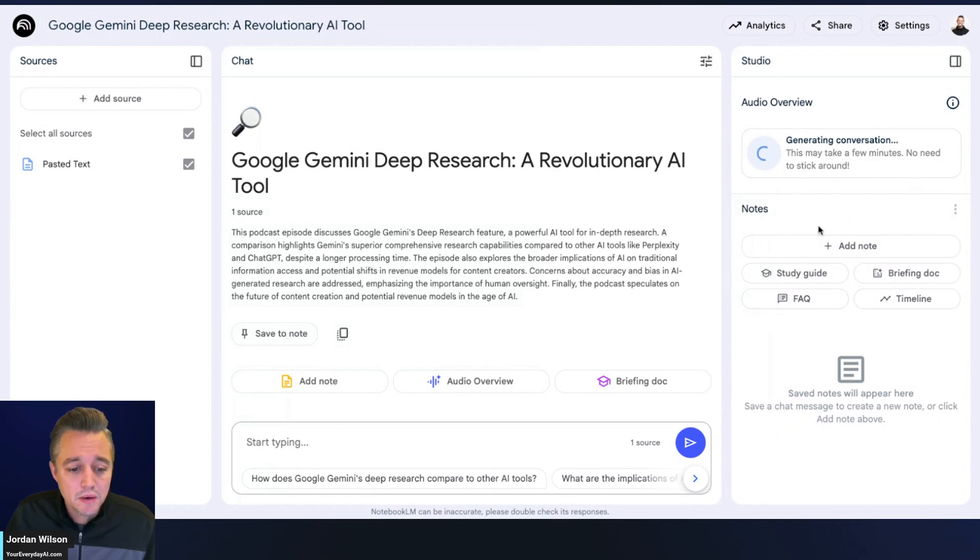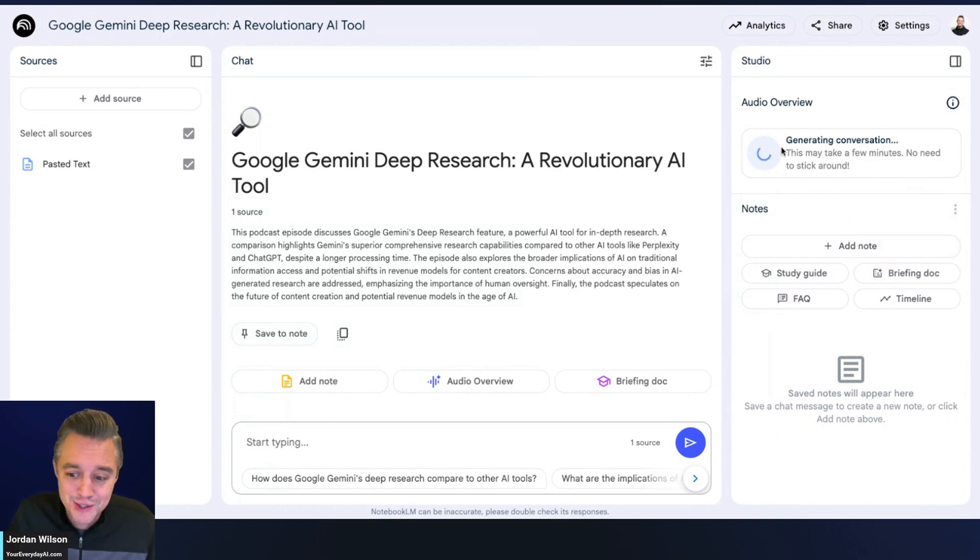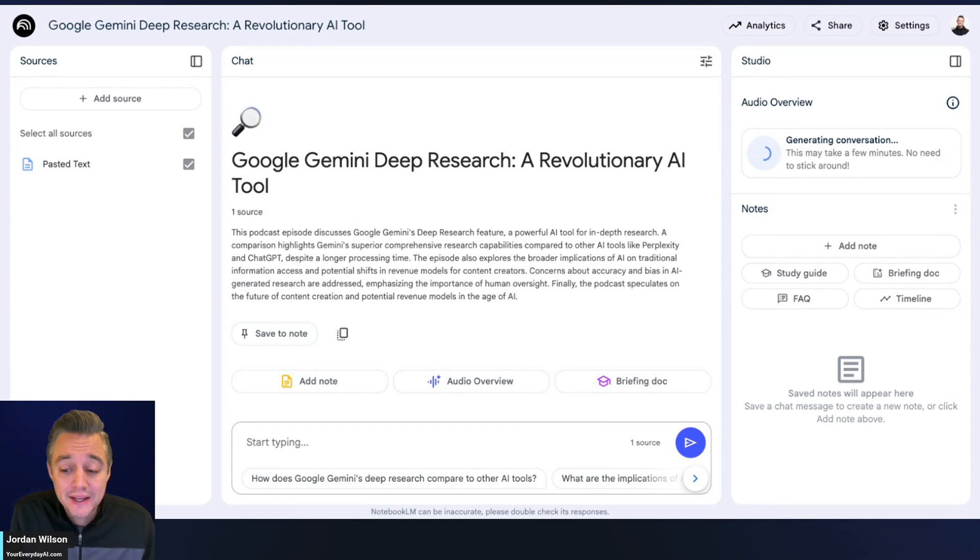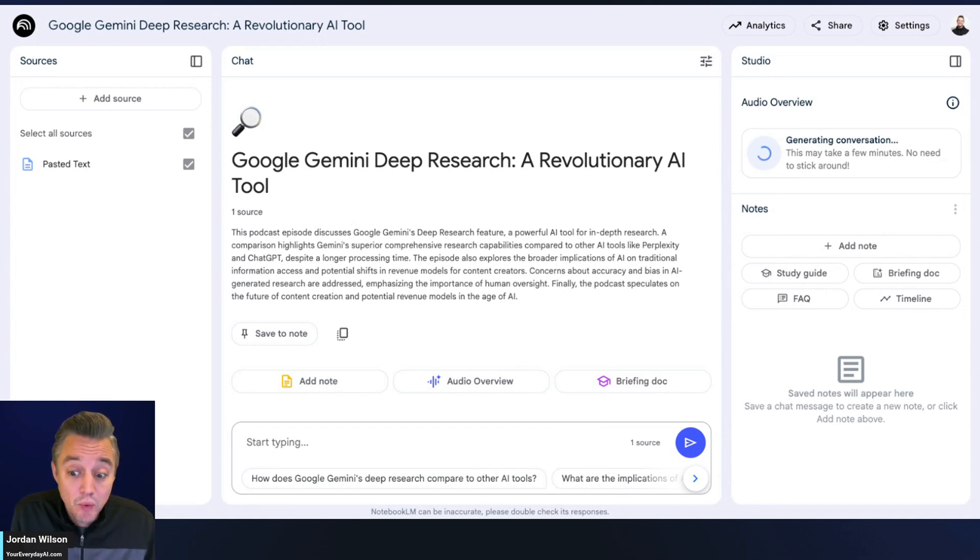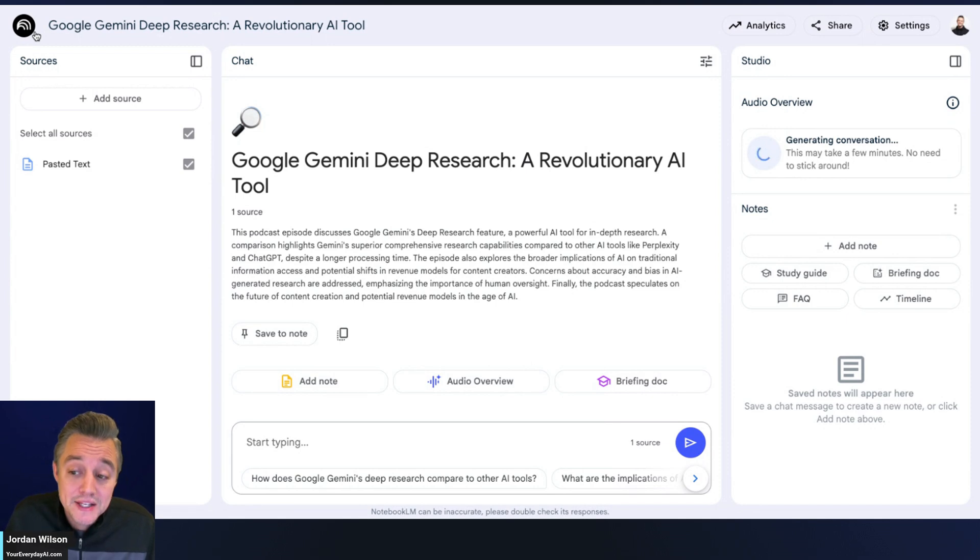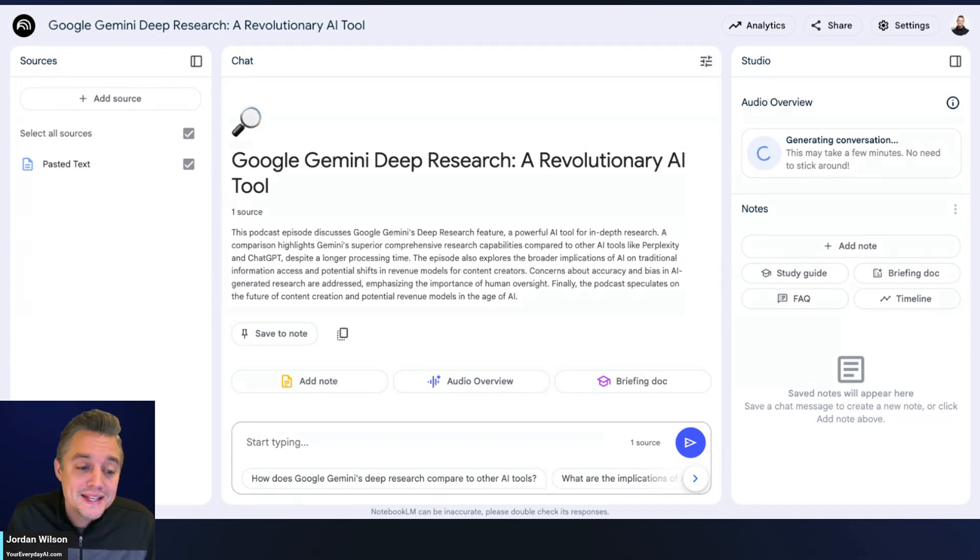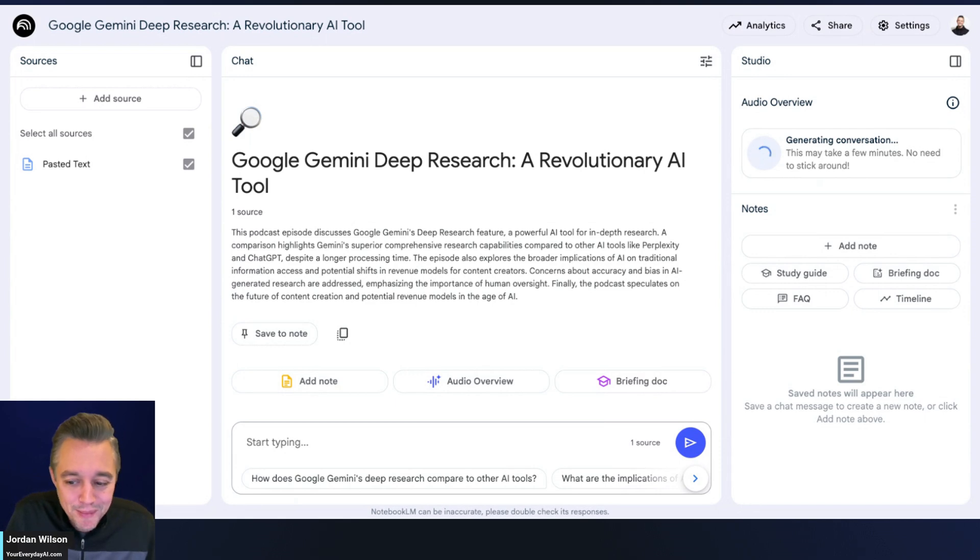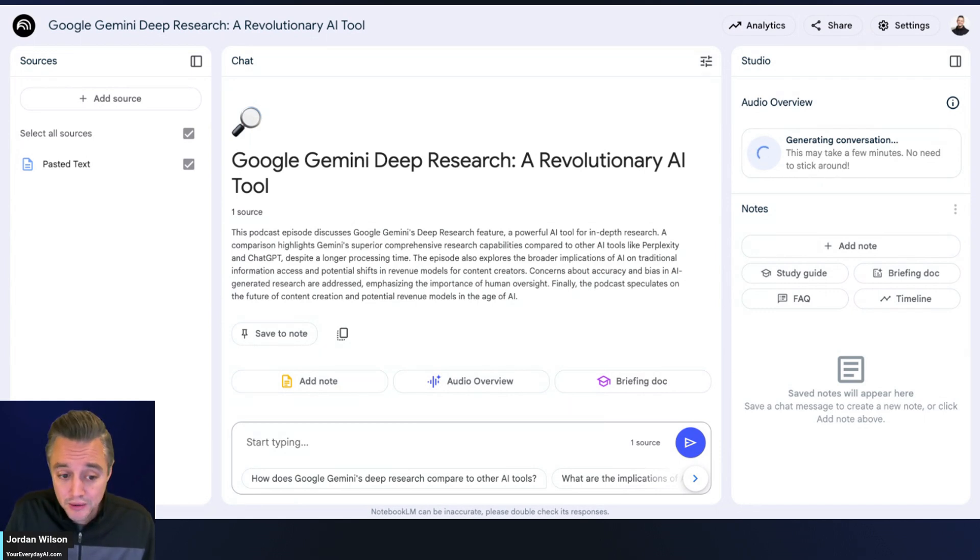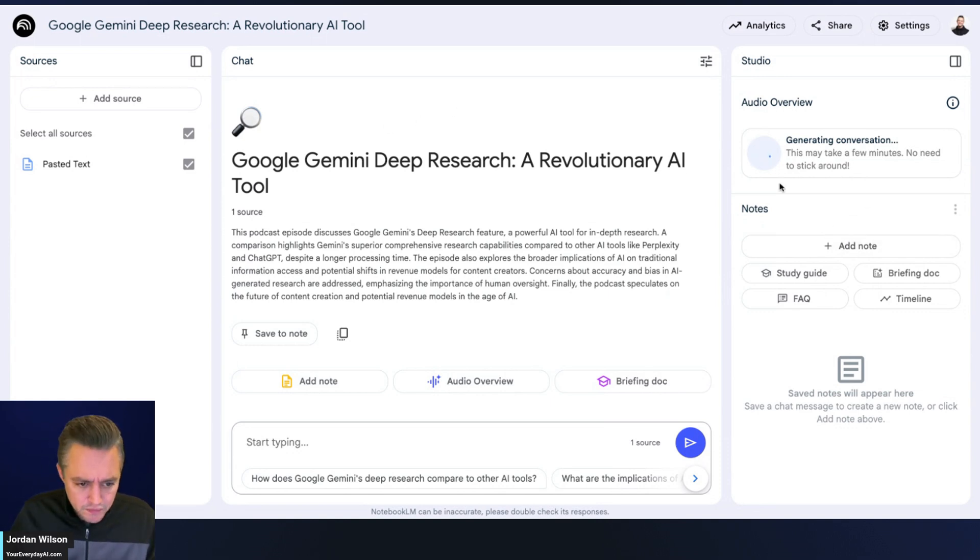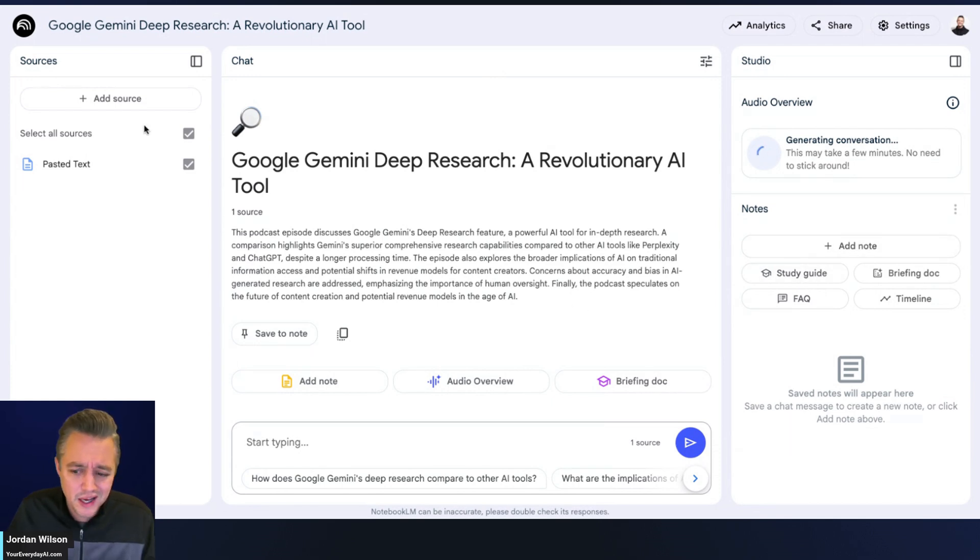A couple things to keep in mind as this hopefully finishes up - you have to be on a paid Gemini plan to get access to this. I covered NotebookLM's recent updates in December and one of them was the new Plus plan. It's a normal Gemini subscription - NotebookLM Plus does not have its own dedicated subscription, it comes with your Gemini subscription. If you're paying $20 per user per month to Gemini you should be able to use this new feature. I don't know if they're going to make this free to free users in the future.